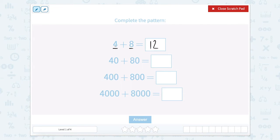So 4 ones plus 8 ones equals 12. Well now we have 4 tens plus 8 tens. So 4 tens plus 8 tens, or 40 plus 80. We're still going to have 12 tens, and 12 tens is 120.